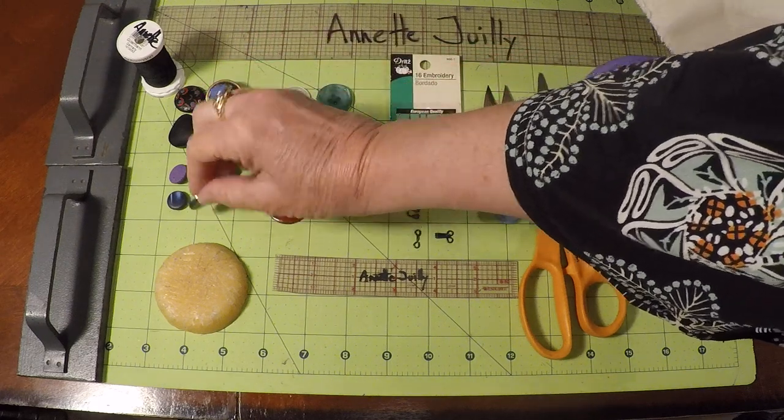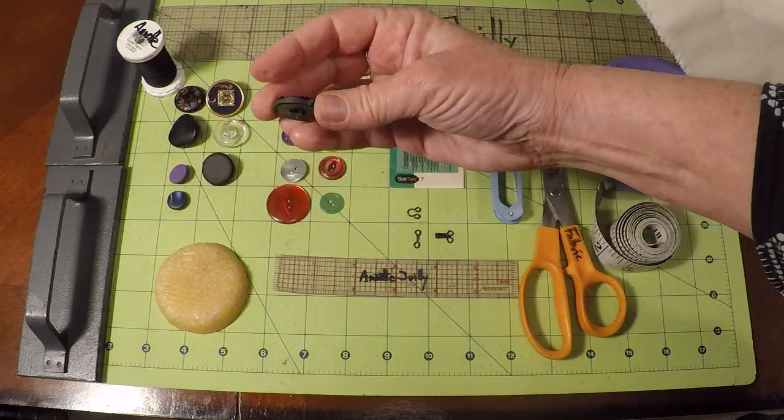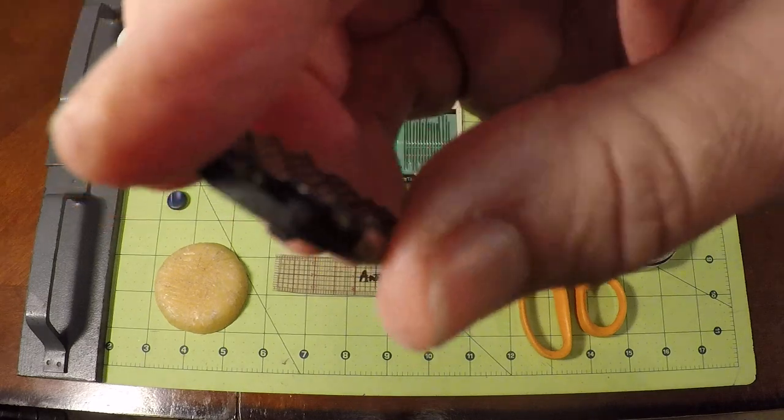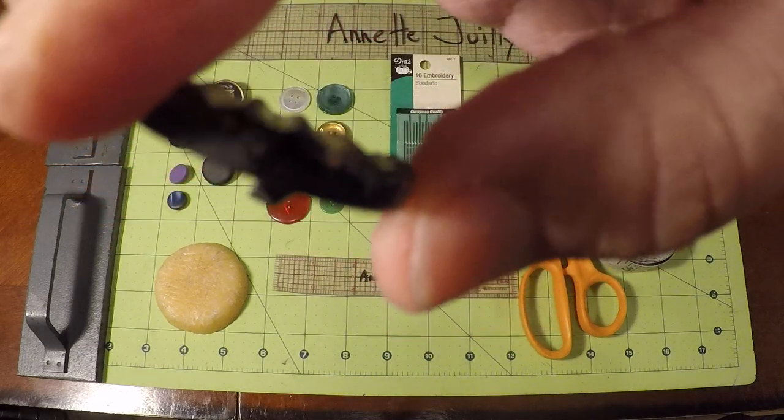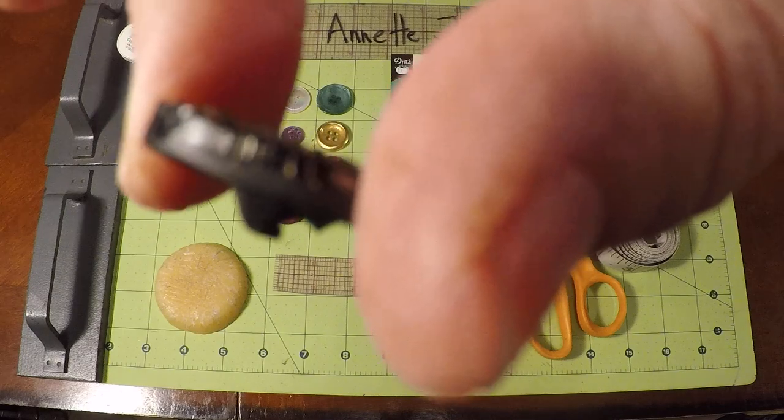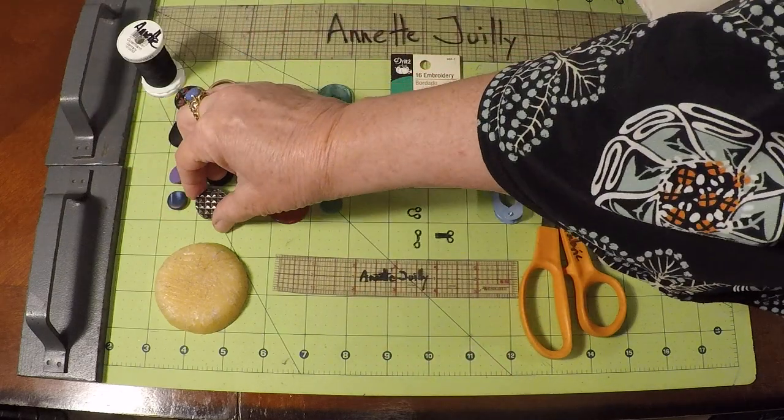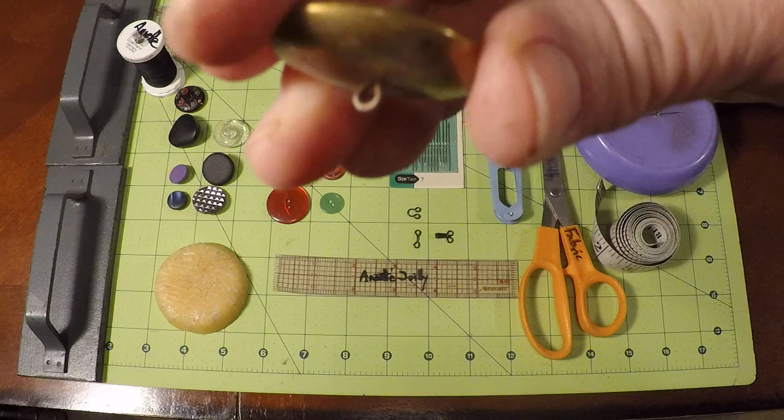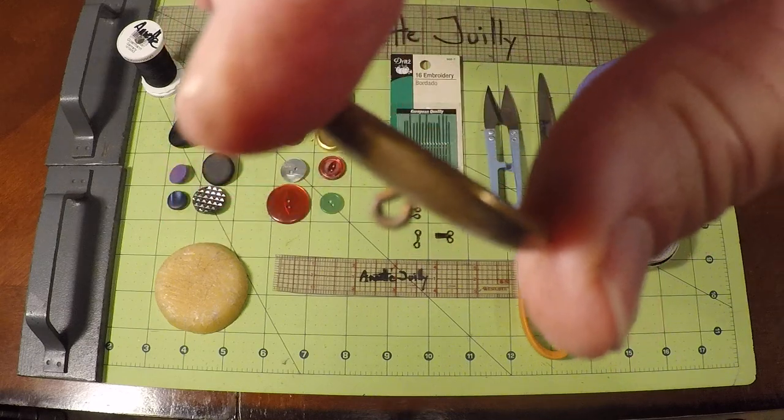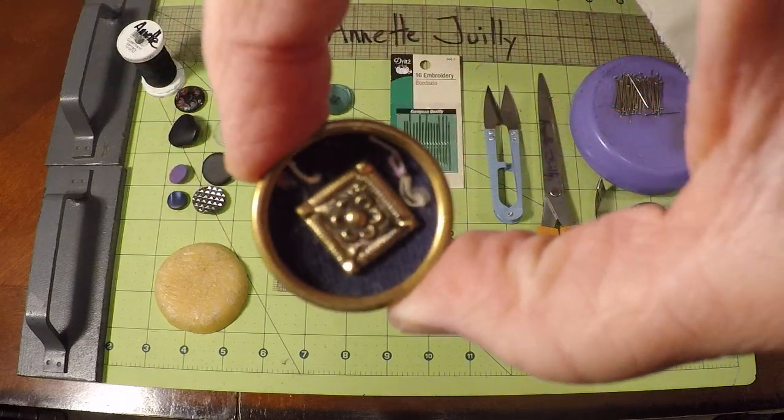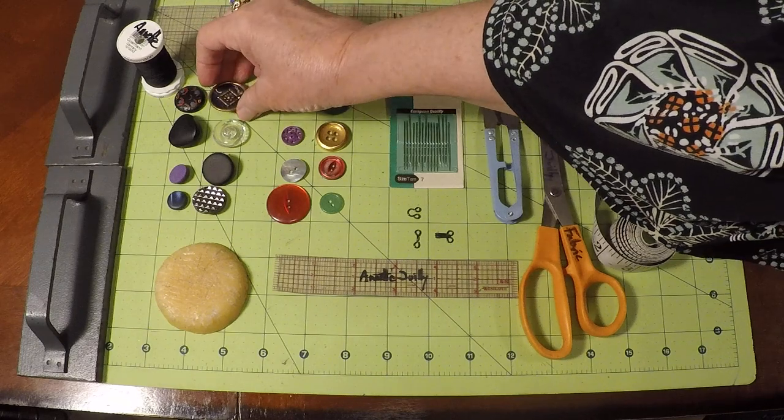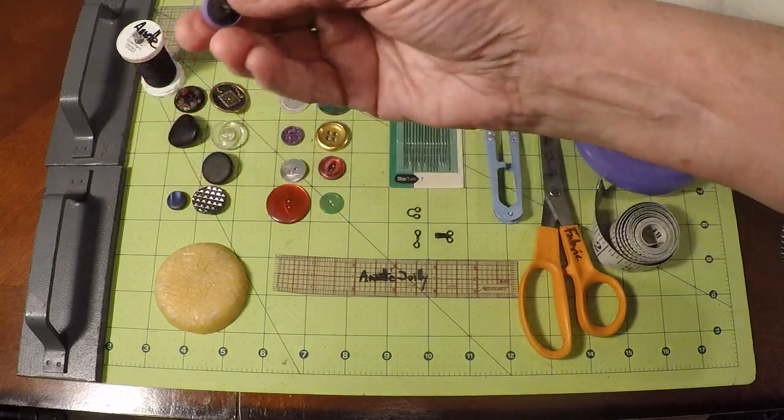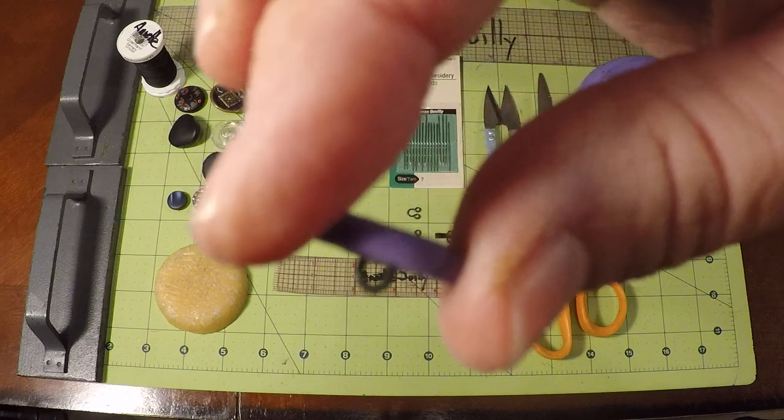A shank means having a little loop on the back of that button to be able to sew it. There's a little loop right there. This is a shank button. Here's another one with a loop. That's a much better example. Some vintage buttons. So you'll need one type of shank button.